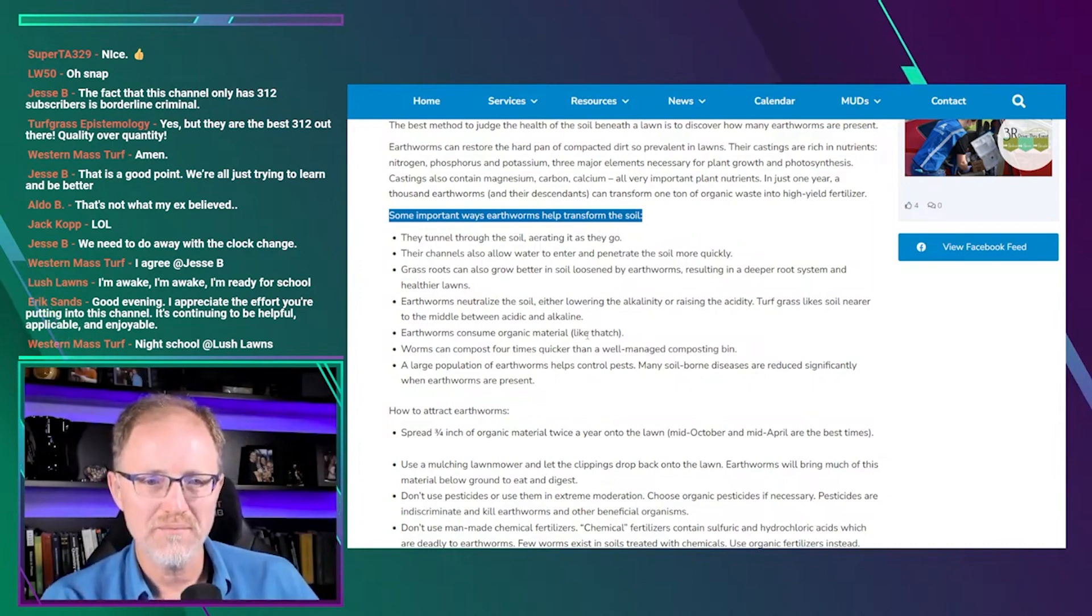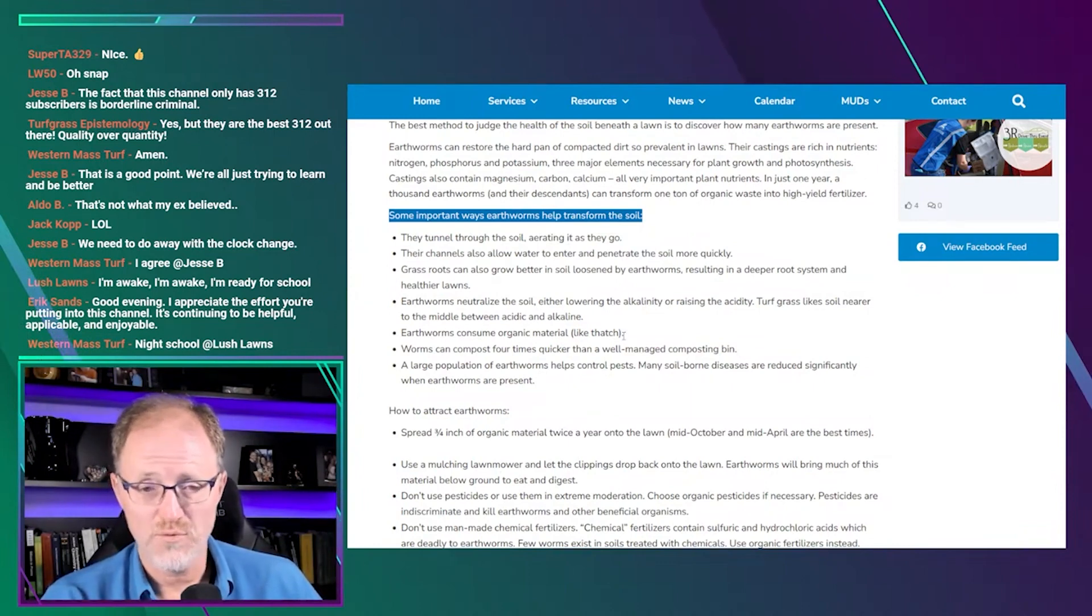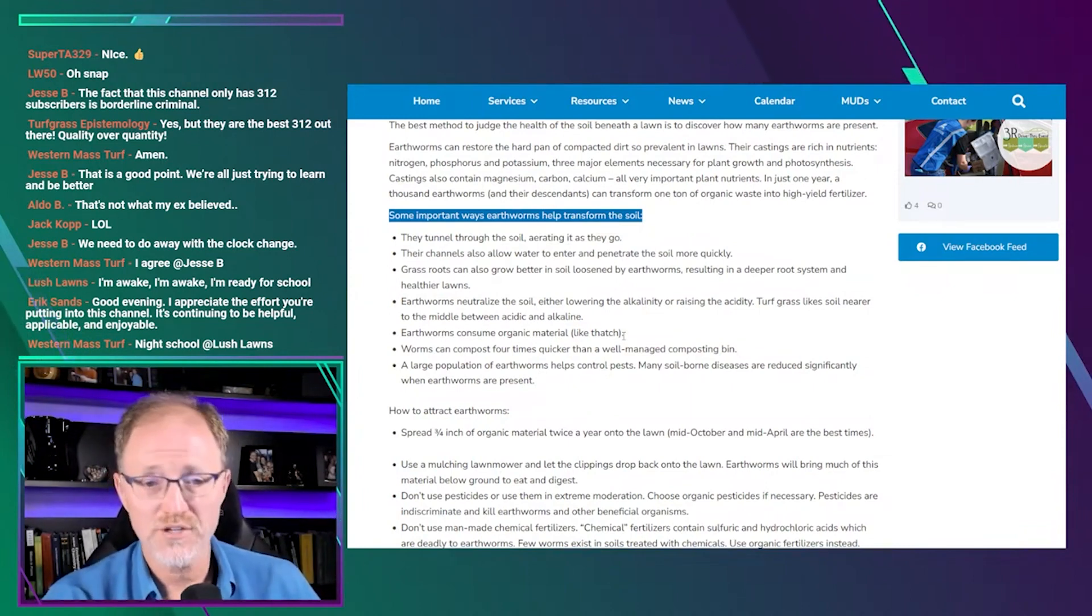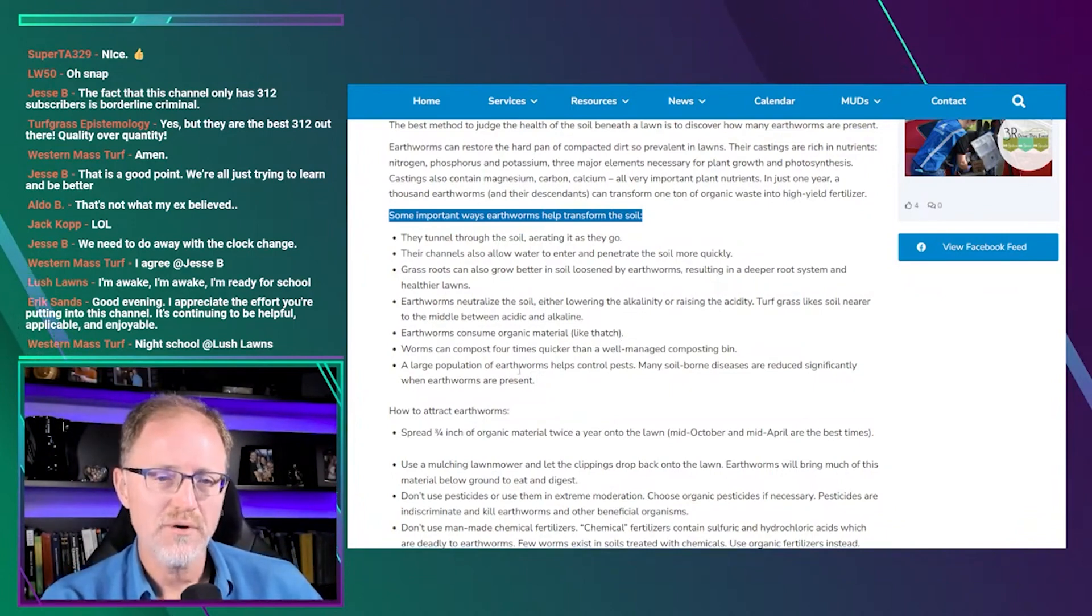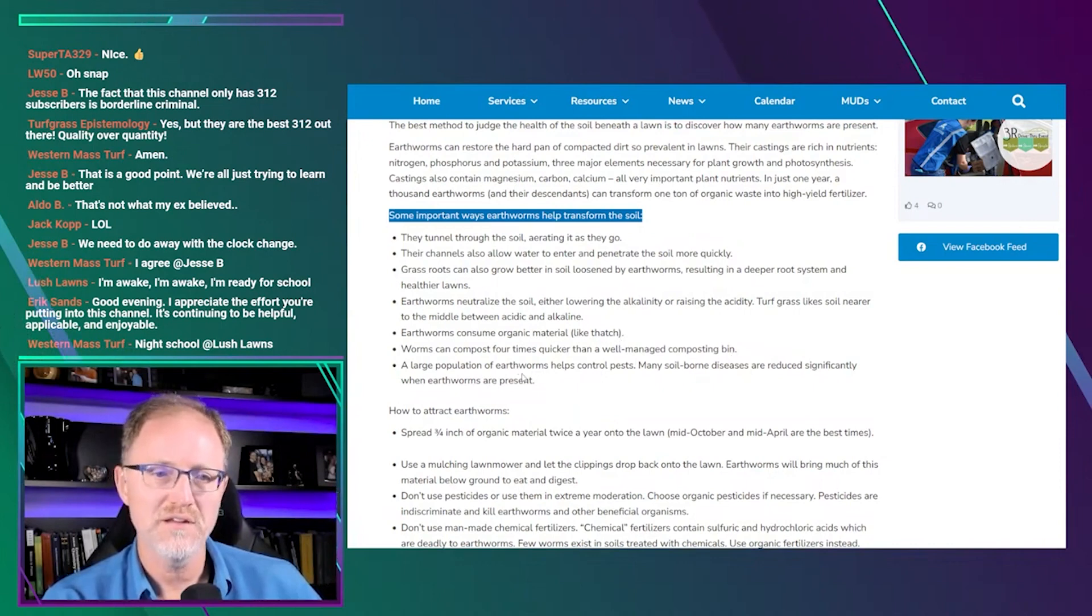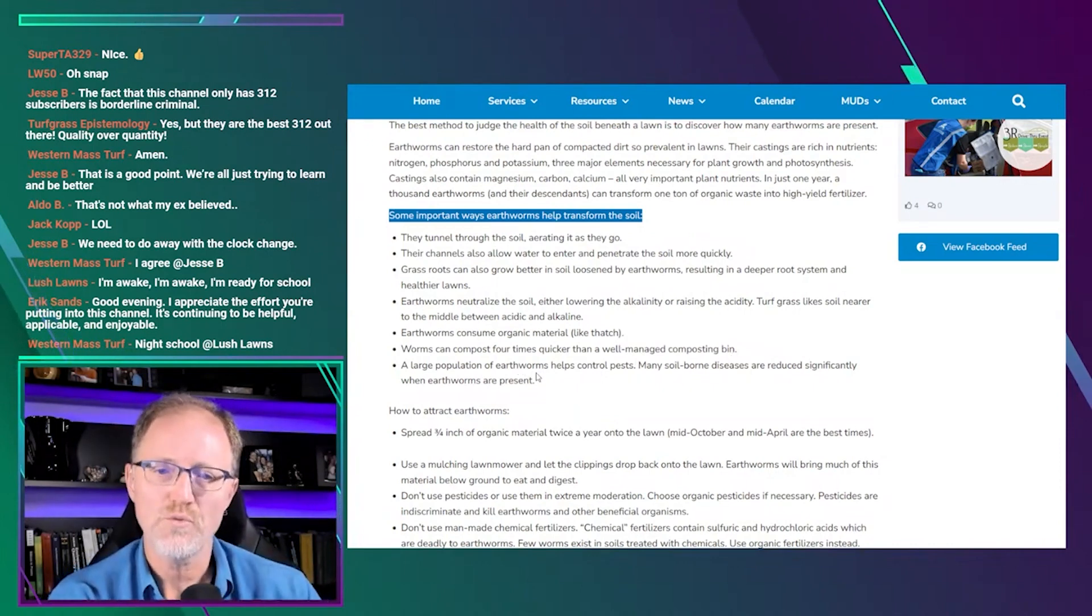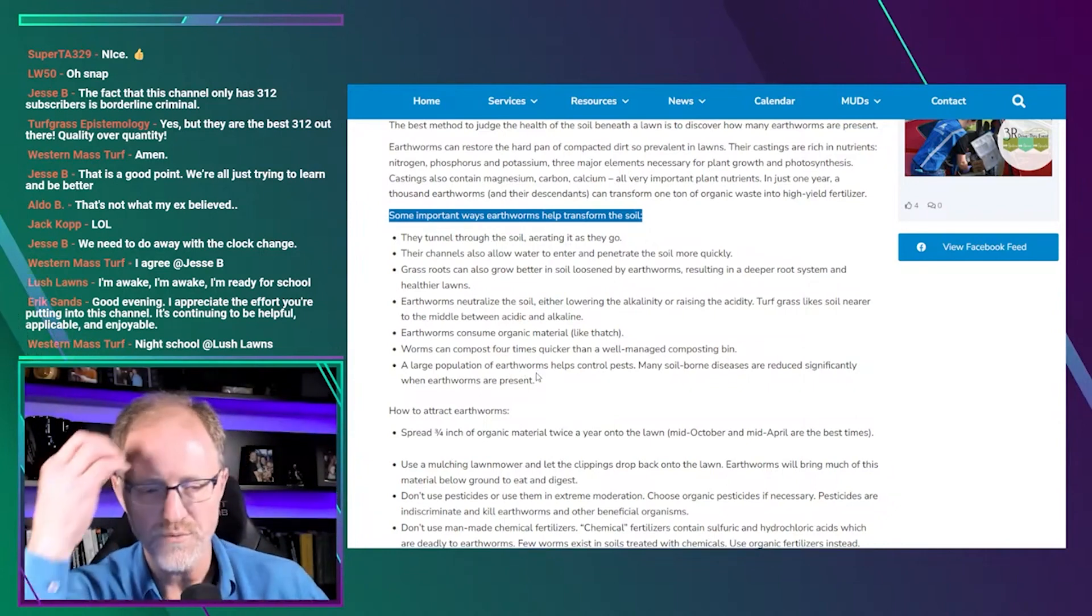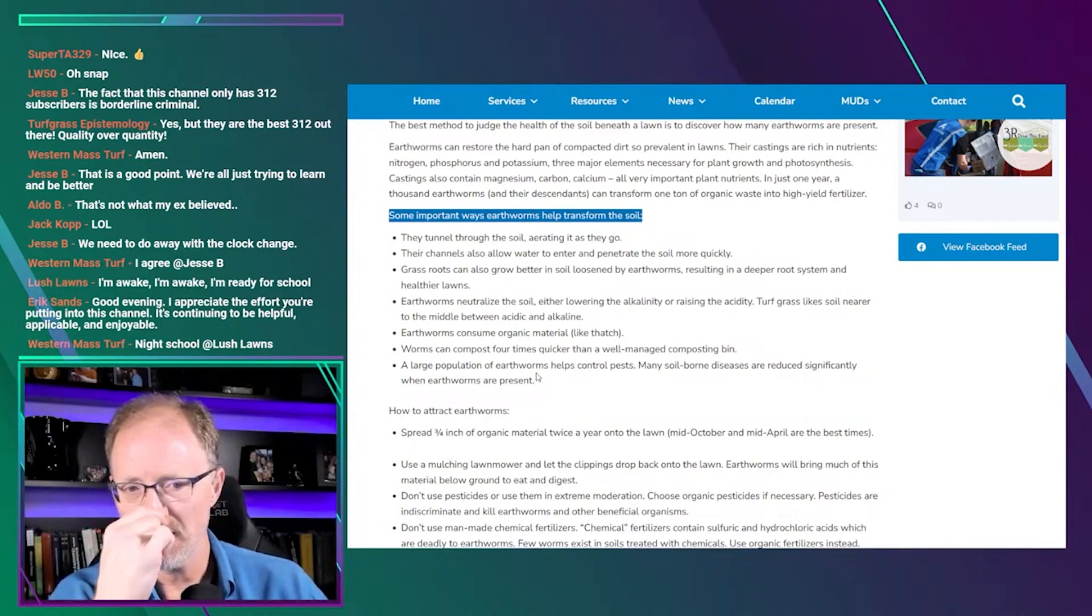Earthworms consume organic material like that. Now that's a claim we can actually measure, and as far as I'm aware, that's not true, but I could be wrong on that. Worms can compost four times quicker than a well-managed composting bin. And then the last one, a large population of earthworms helps control pests. Many soil borne diseases are reduced significantly when earthworms are present. So there's a whole bunch of claims there that are positive.